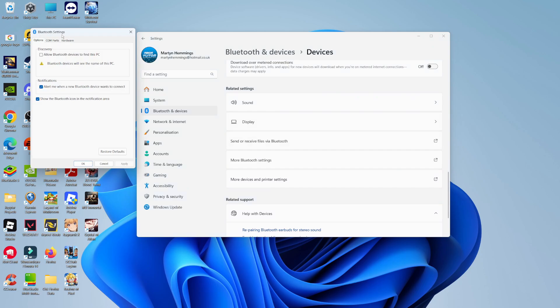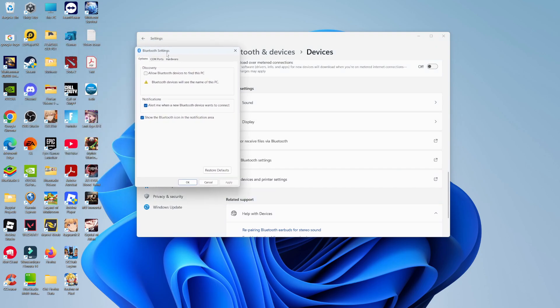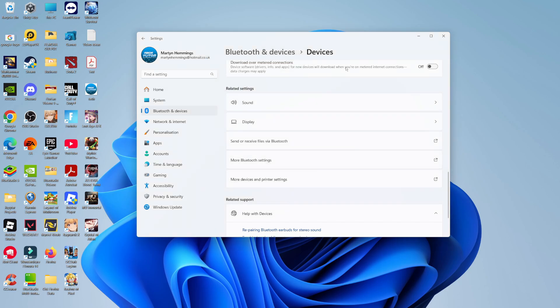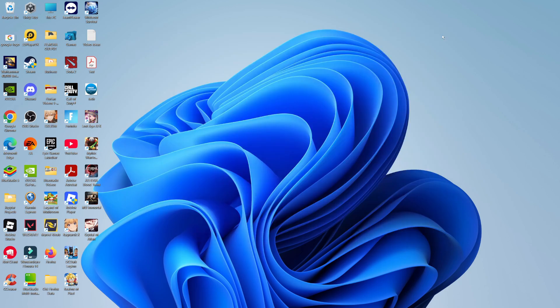Give that a click and it's going to open up a small window. What you want to do is tick the box which says 'Show the Bluetooth icon in the notification area.' Once that's done, click Apply and OK to apply your changes.